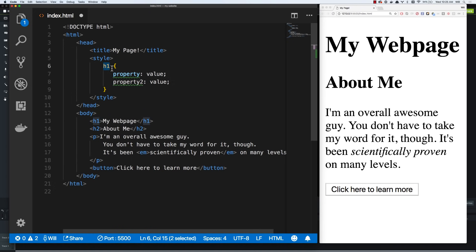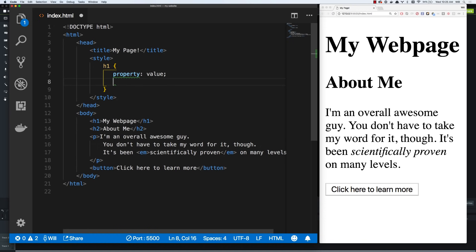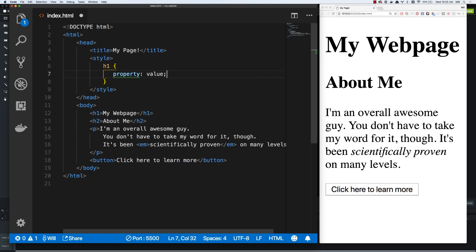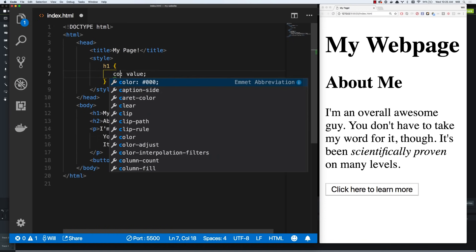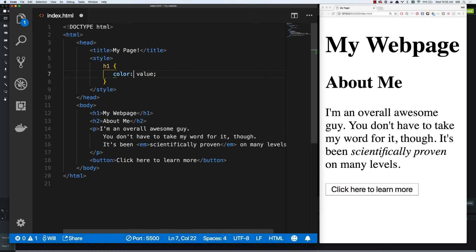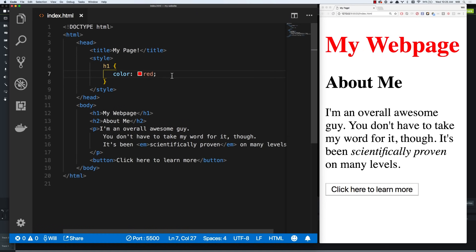I'm going to target every H1 on my page, and I'm going to start changing properties with different values. One property would be, hey, what color is that font? Right now it's by default black. Let's change that to red. You can actually use named colors for popular colors. And you can see when I hit save, I now have a red H1.